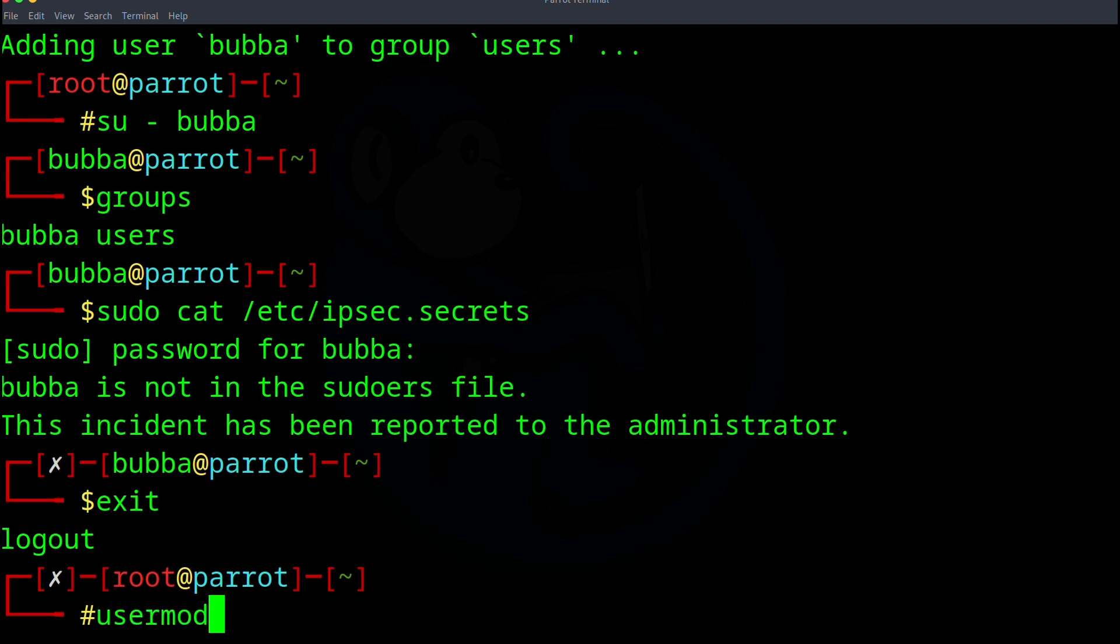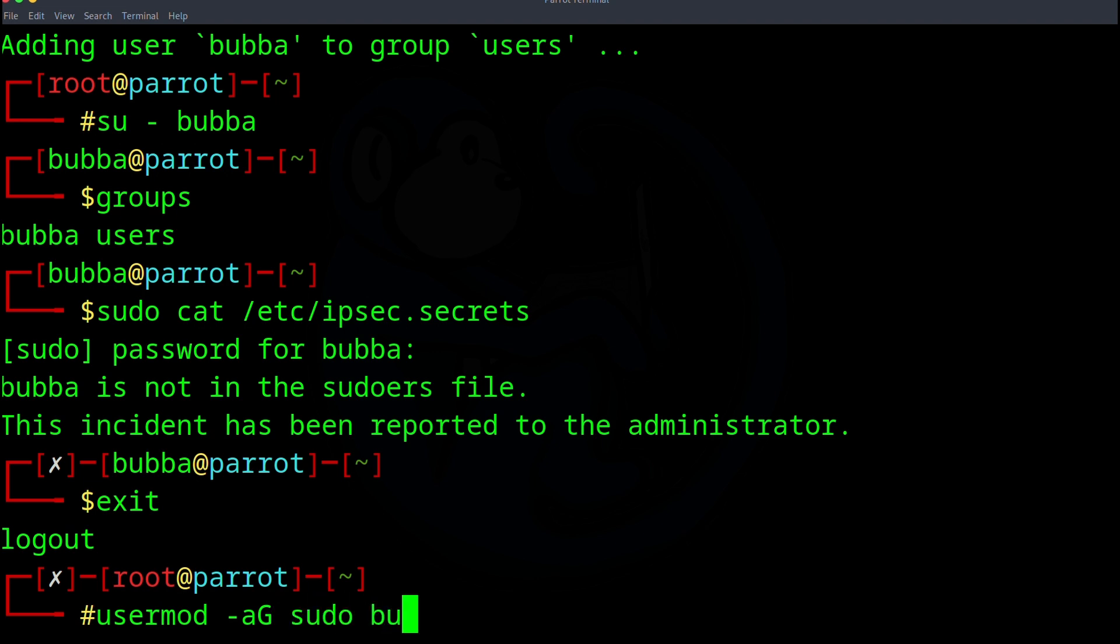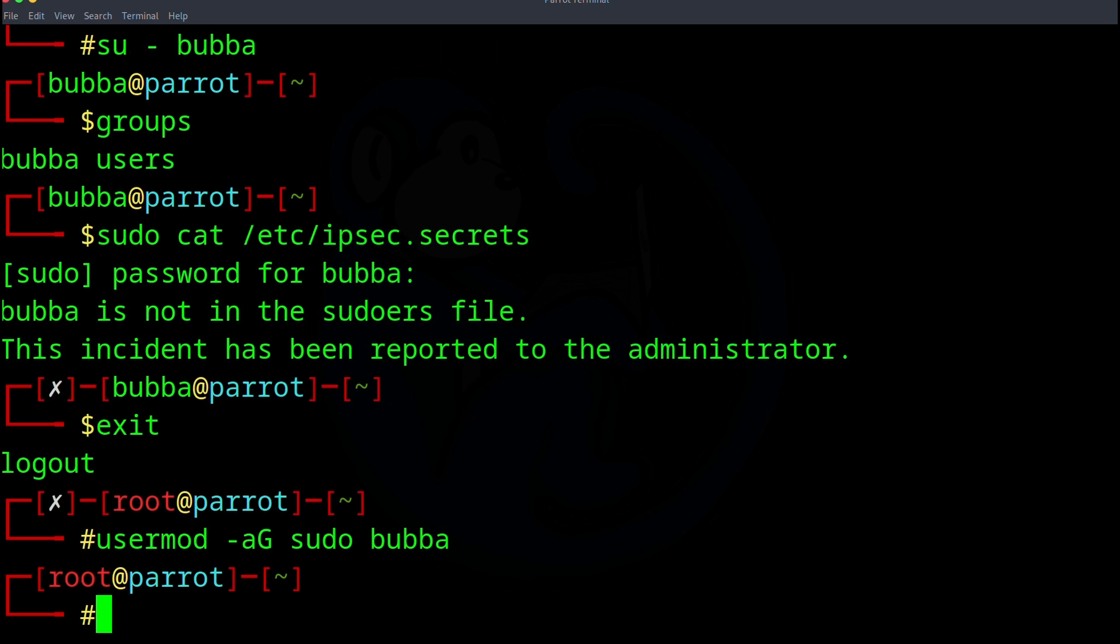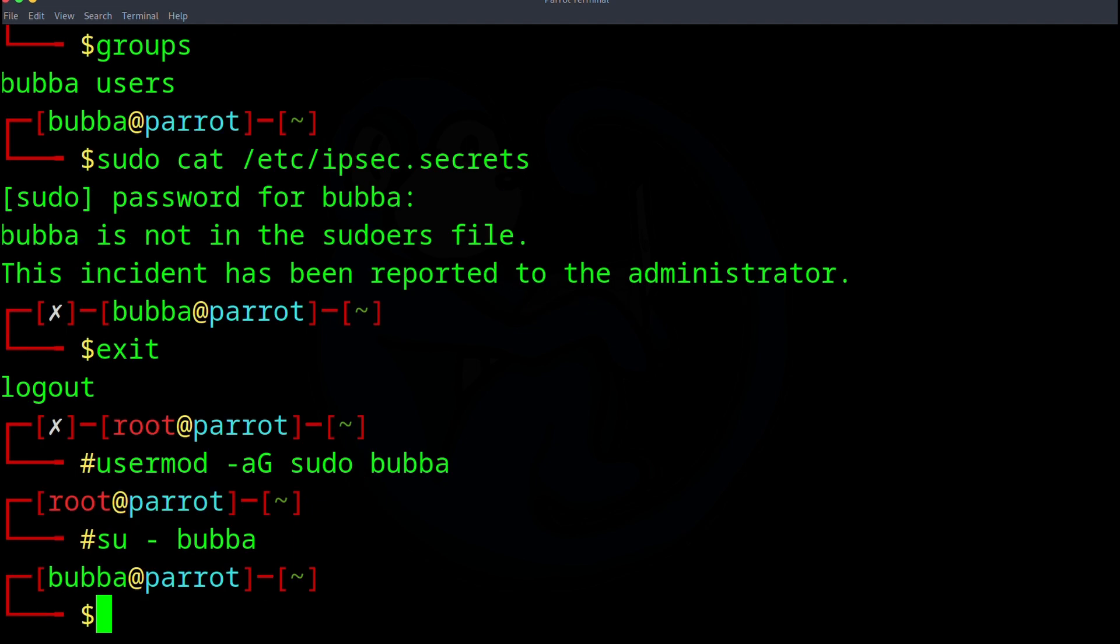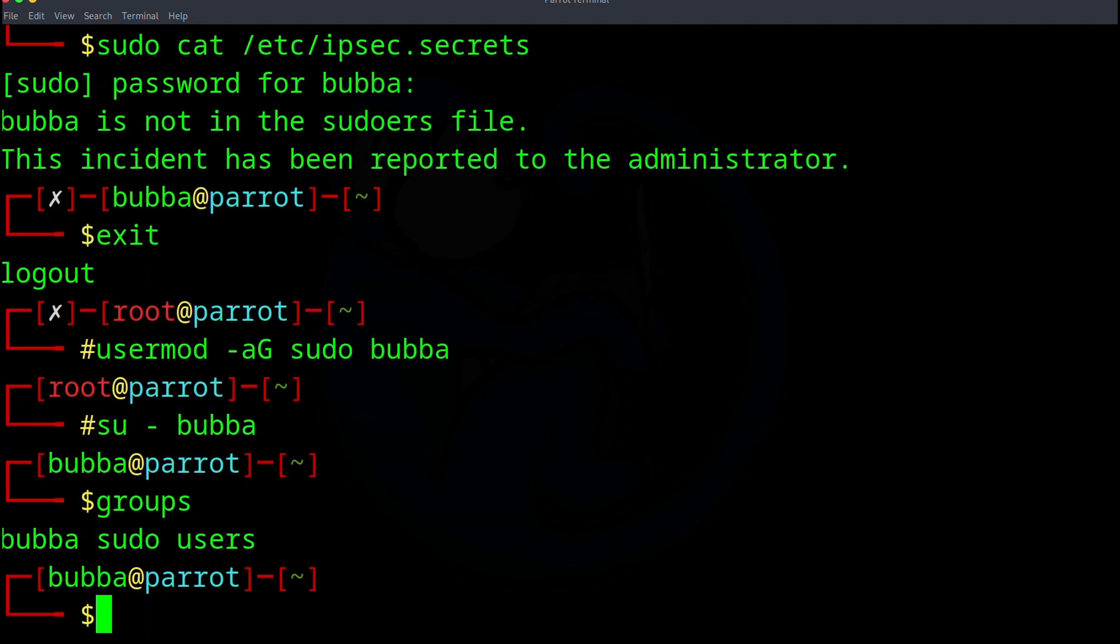So I'm going to do usermod dash A capital G. So that's going to append to the group named. And then I'm going to type in sudo, which is the name of the group. And then lastly, who I want to add, and I want to add Bubba. To verify what I just did, I can do su dash Bubba again. So I'm back as Bubba. And now I'm going to type groups. And now it's going to show that I am in the Bubba group, the sudo group, and the users group.